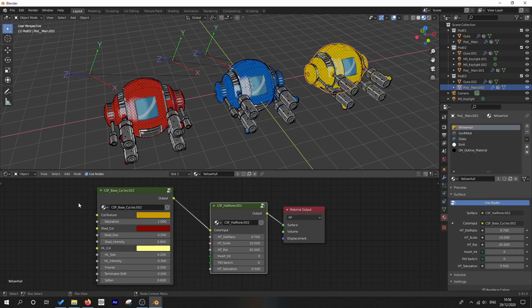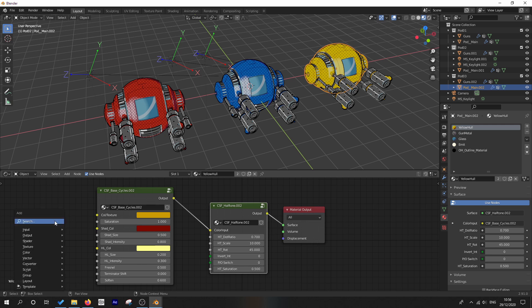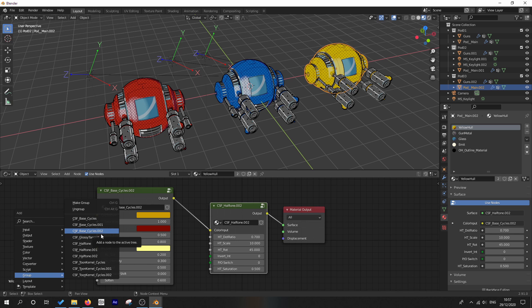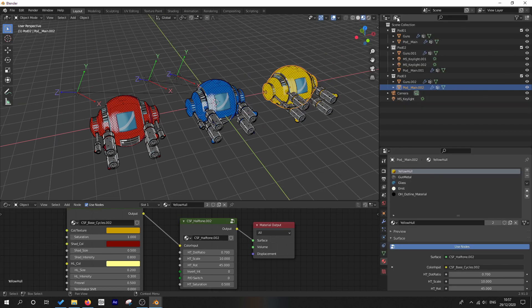Also, if we go into our shader window and we want to add any further groups, you go Shift A, go down to groups. You'll see that all of a sudden you've got all of these duplicate groups and we don't want that. We really want to clean that up.